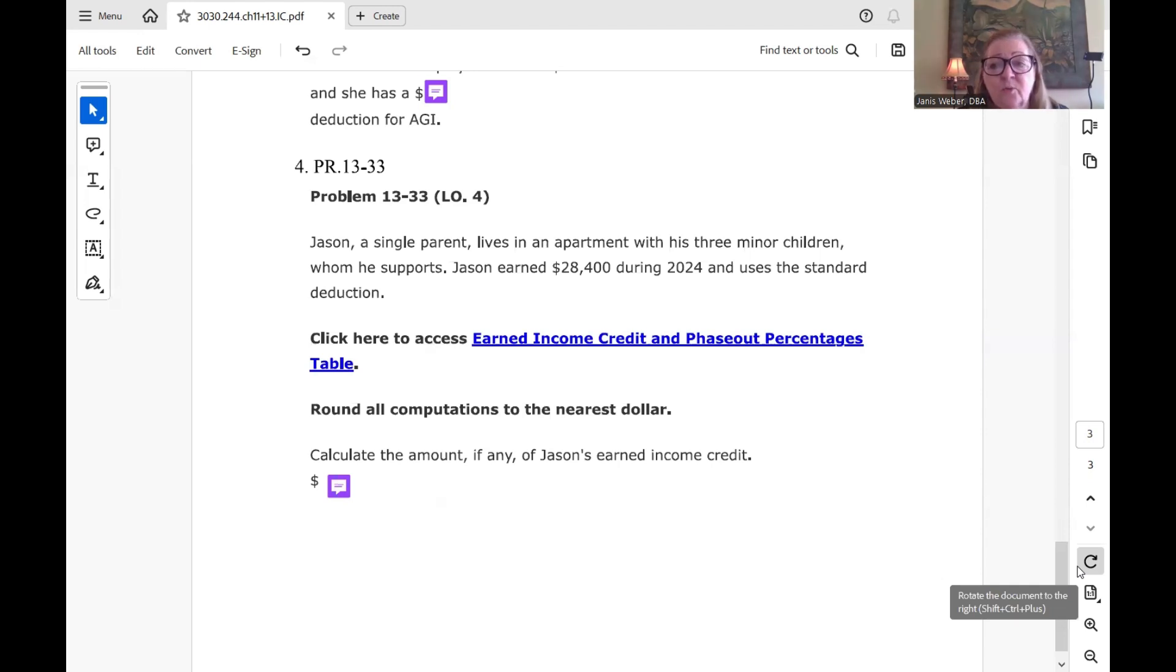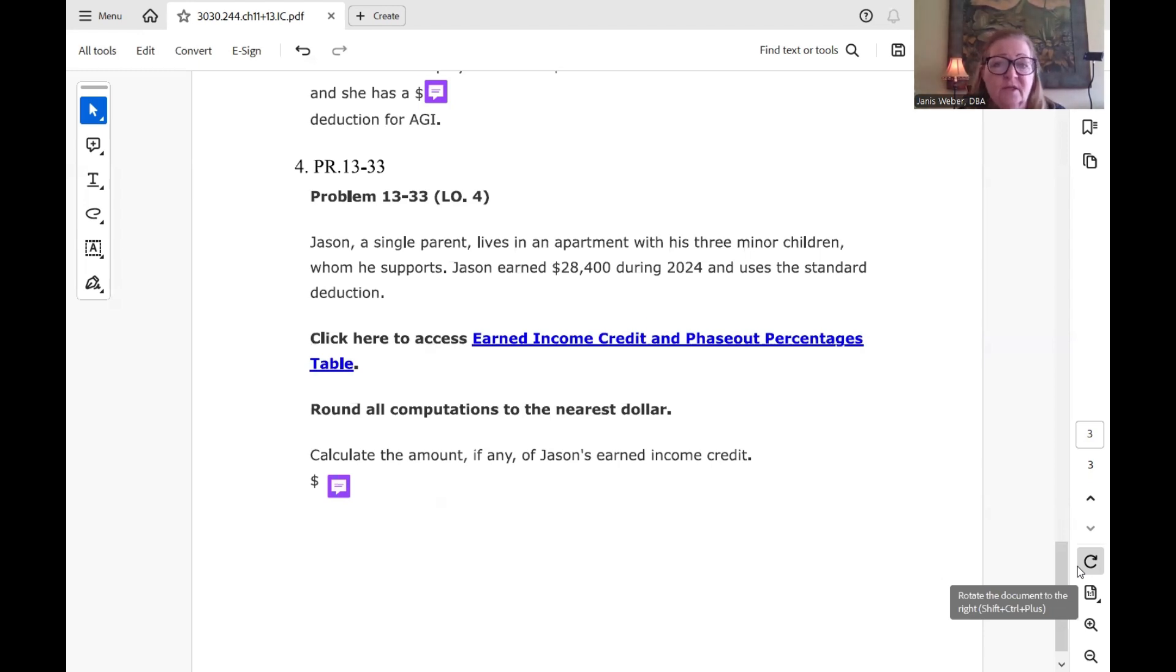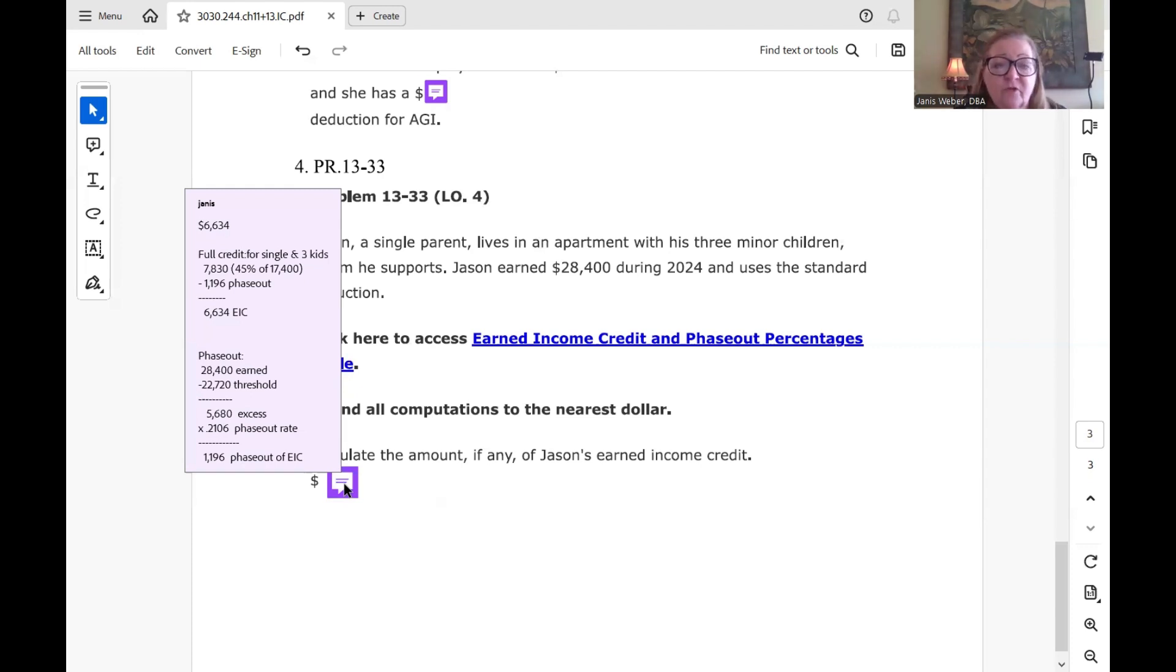And so when you're doing this, if they don't give you the same number for both, then you would need to calculate the earned income credit on the earned income and on the AGI. But since the only income they state for this one is his earned, we just have to do one calculation on the amount of the earned. So the credit's going to be $6,634. And here's how I came to it.